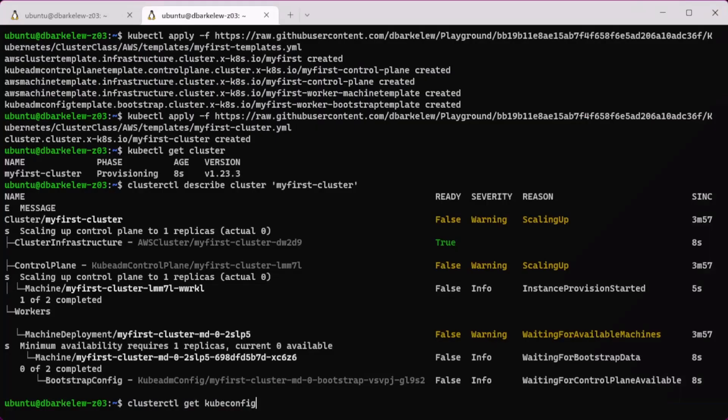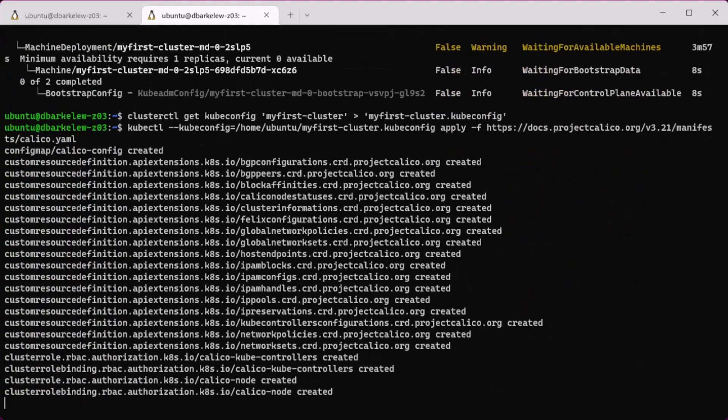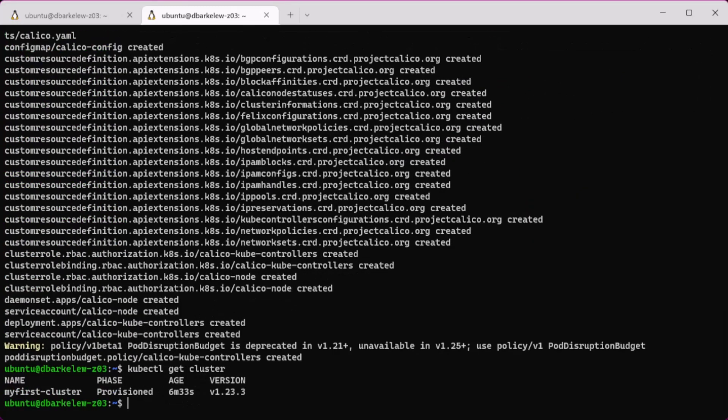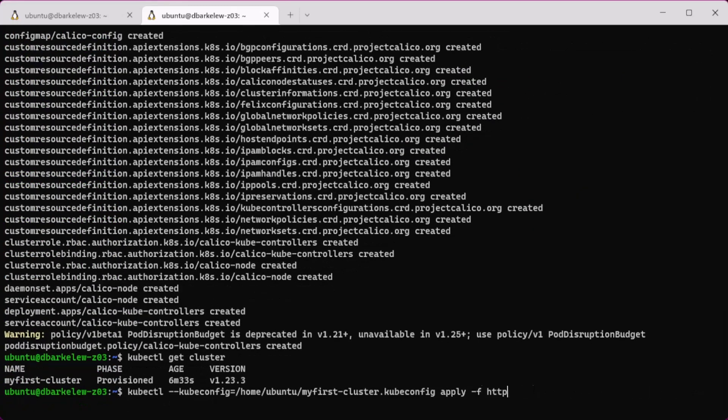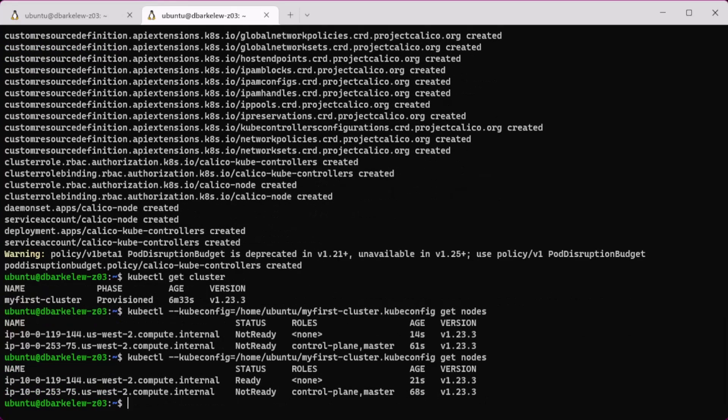Once the control plane instance is up, we can get the cluster cube config and install the Calico for the container network interface. Once the CNI finishes provisioning the nodes will be in the ready state.